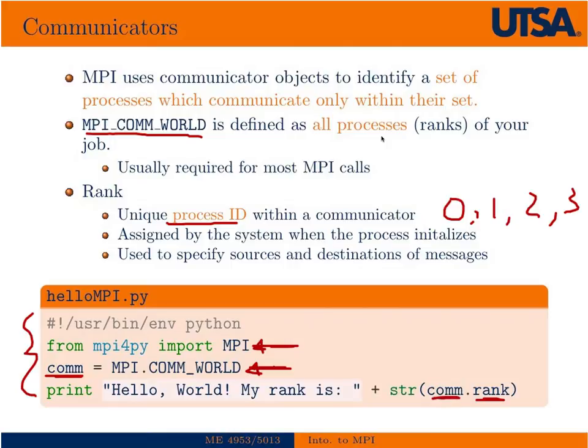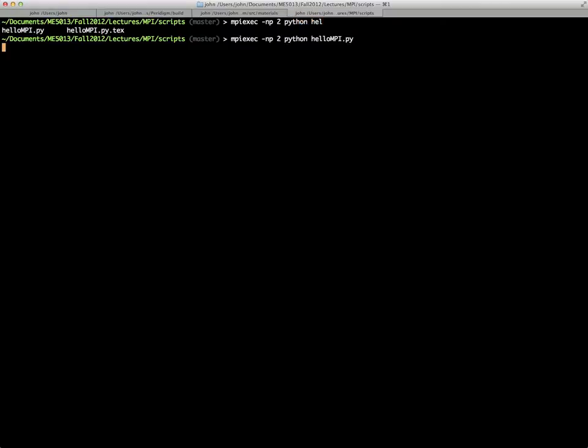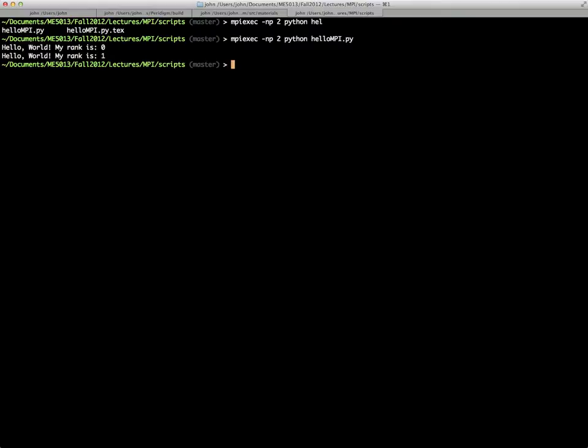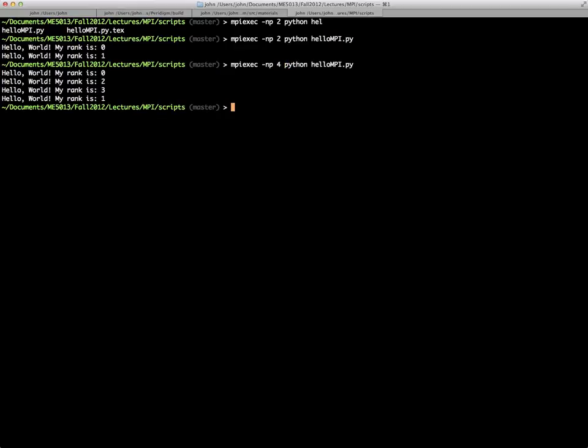The way we'd run this is MPI EXEC number of processes, say two, then we'll run Python Hello Py. You can see that it runs the Hello World program returning the rank at each process. We could also run this on four processors. Now notice they're not in order. They kind of run independently on their own, and however they get printed to screen is a somewhat random process.